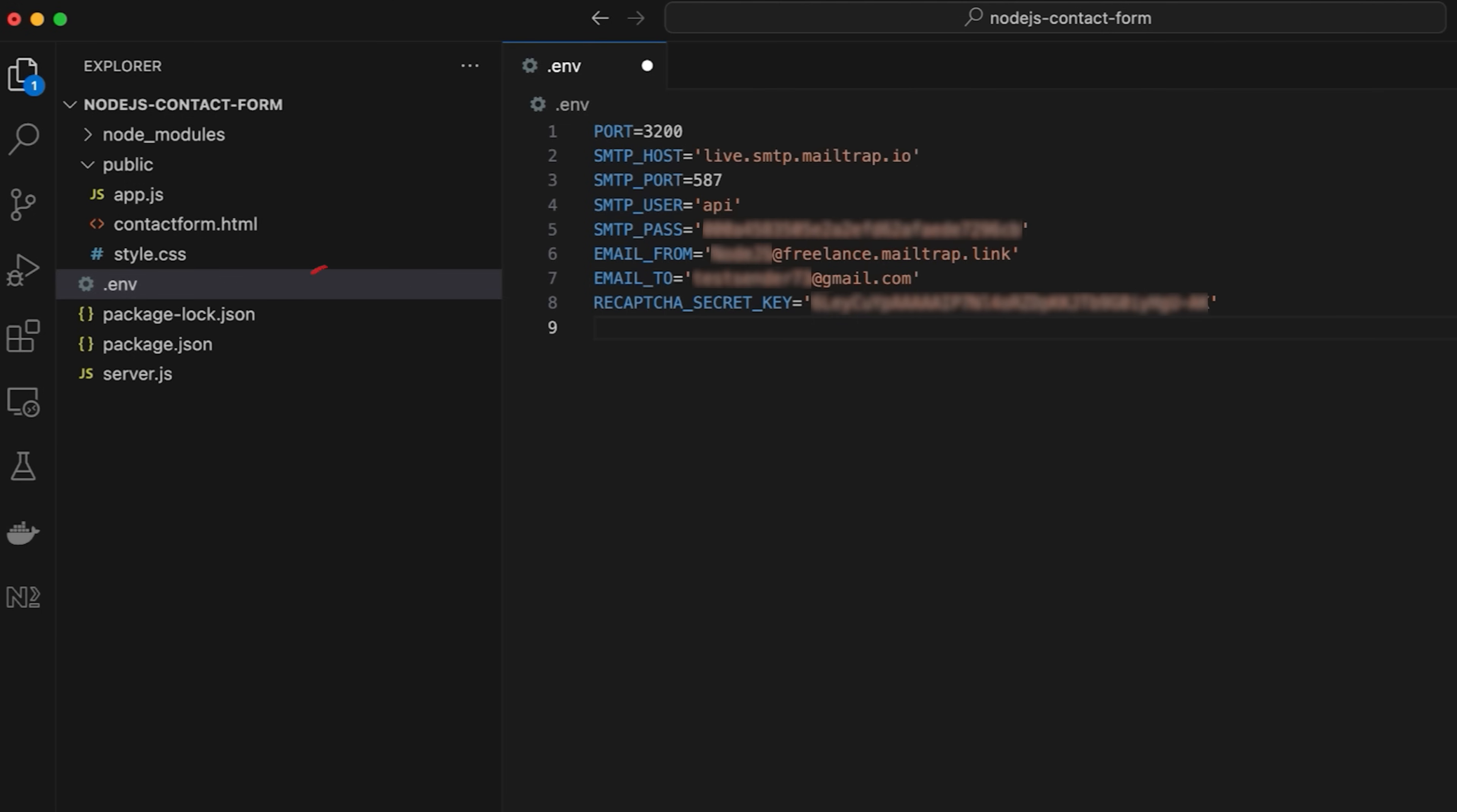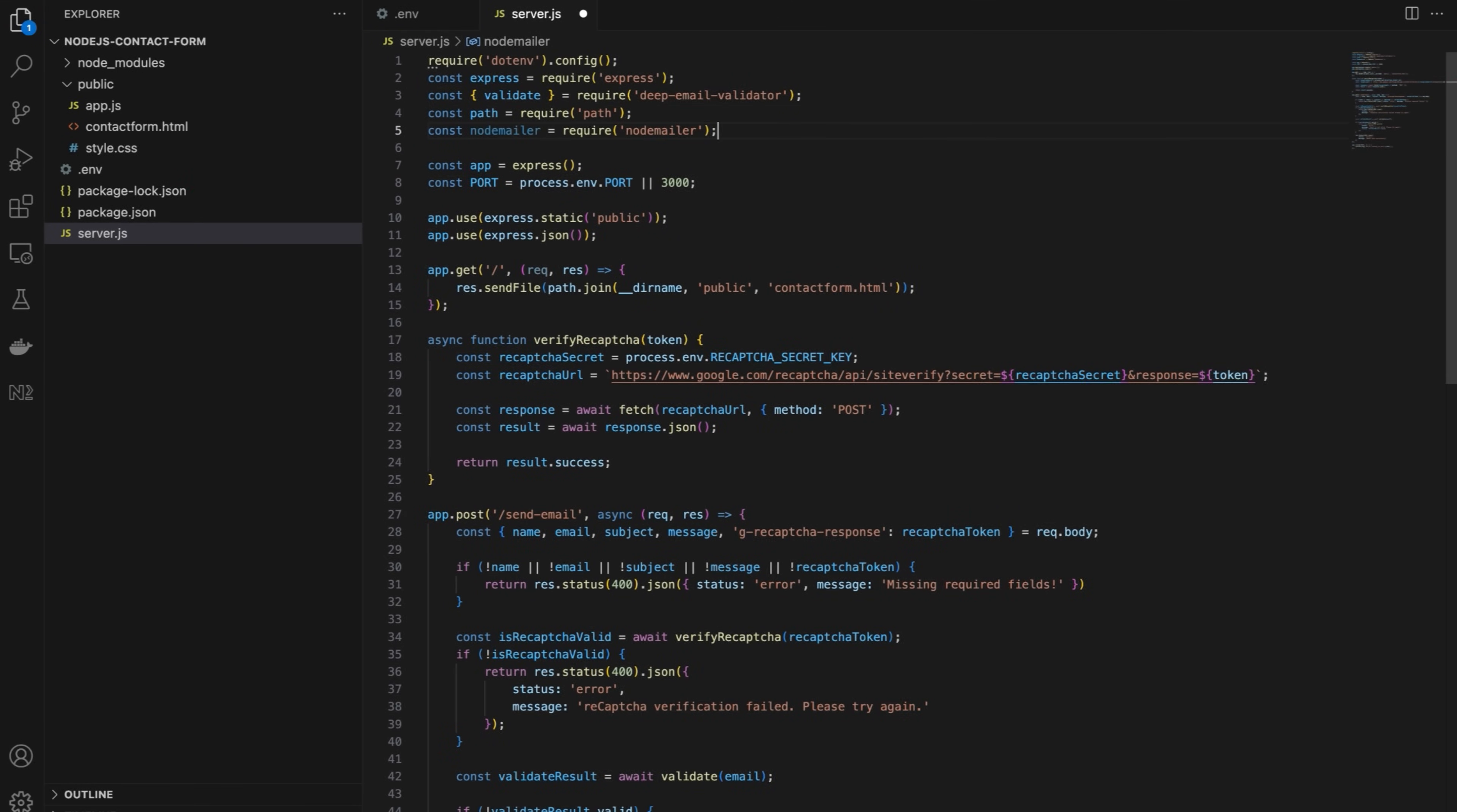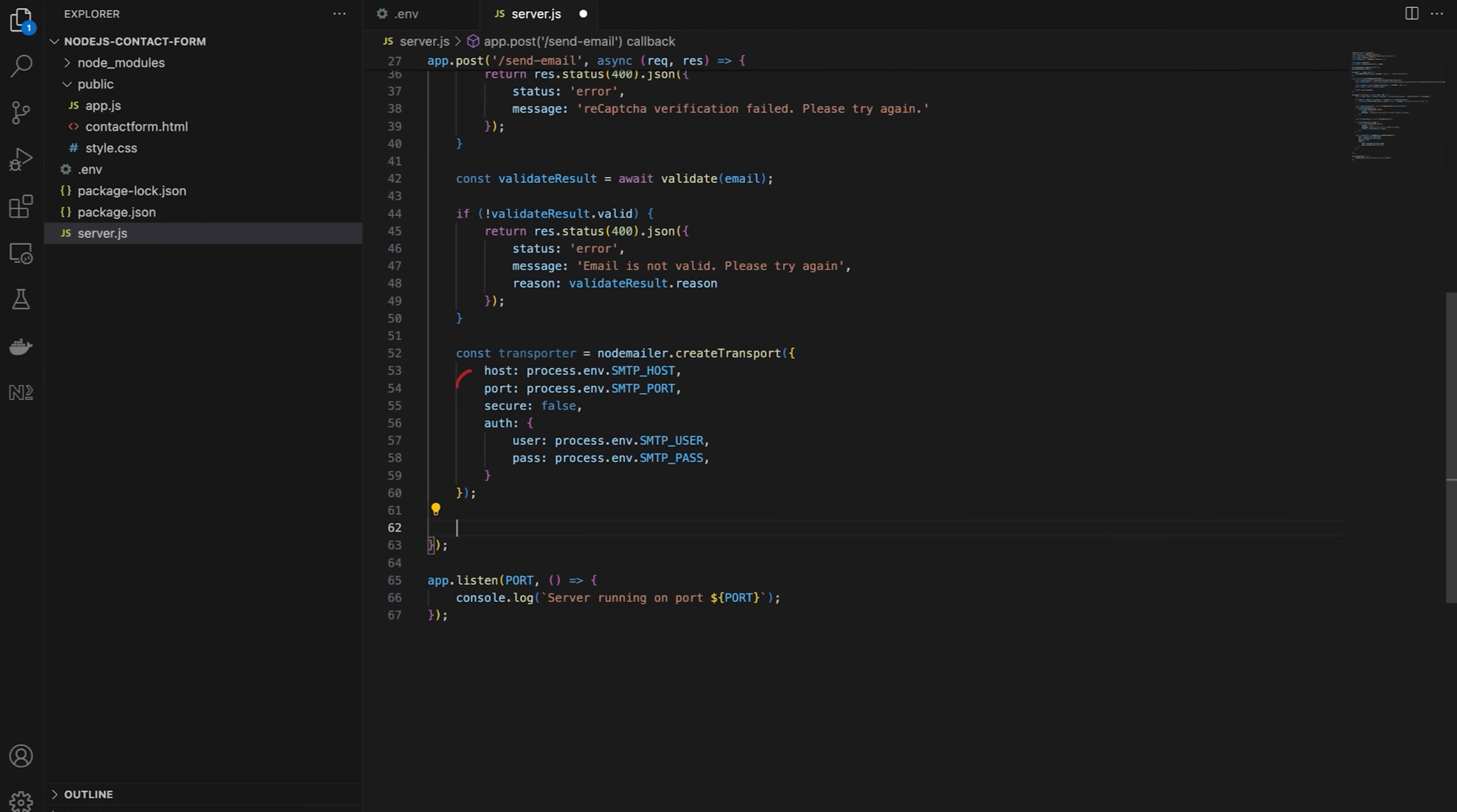Head over to the server.js file, and import NodeMailer. In the email sending logic, remove the placeholder code. Create an SMTP transporter using NodeMailer. Configure authentication with environment variables for host, port, SMTP username, and SMTP password.